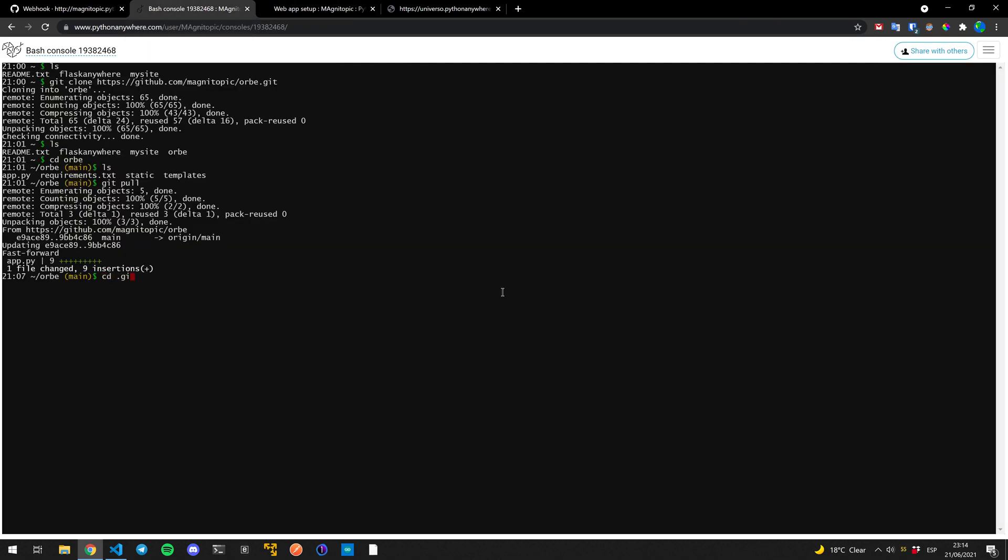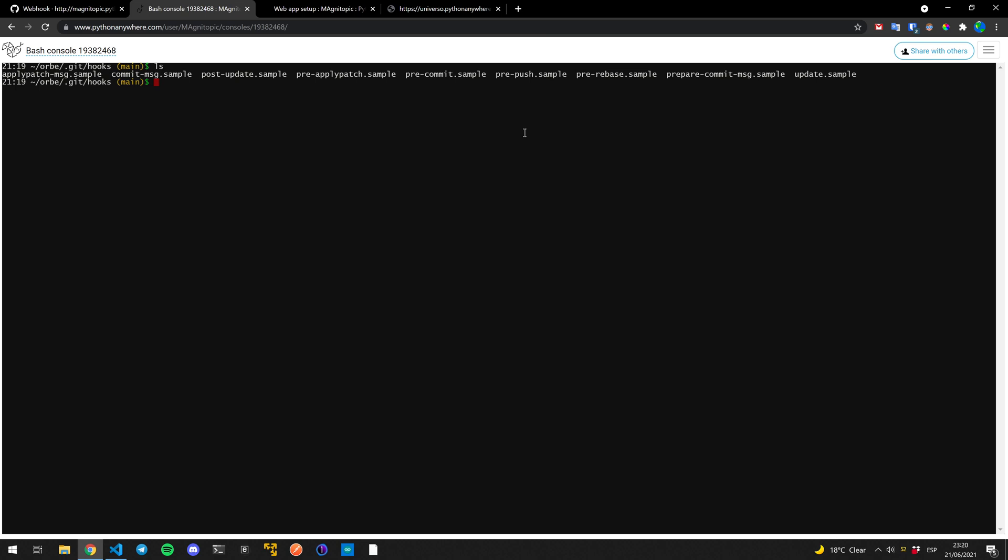Now we go back to the console and here we're going to go to the git folder. So we do cd.git and then we do slash hooks. And as we'll see here, we have a bunch of example files for the different options we have. But instead of that, we're just going to create our own. So we're going to do it like this.